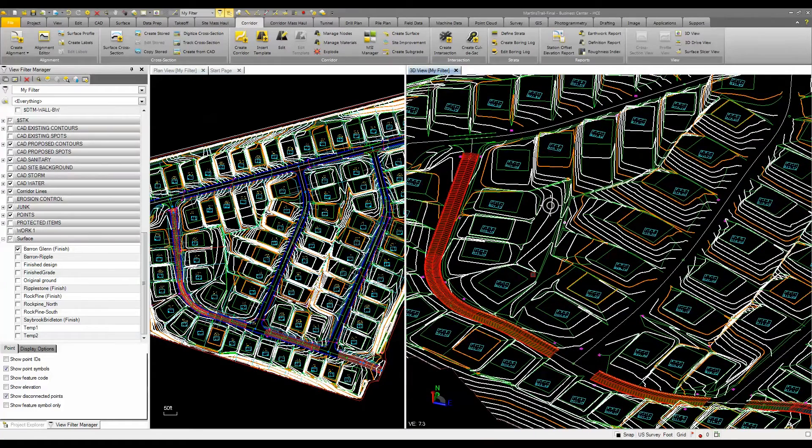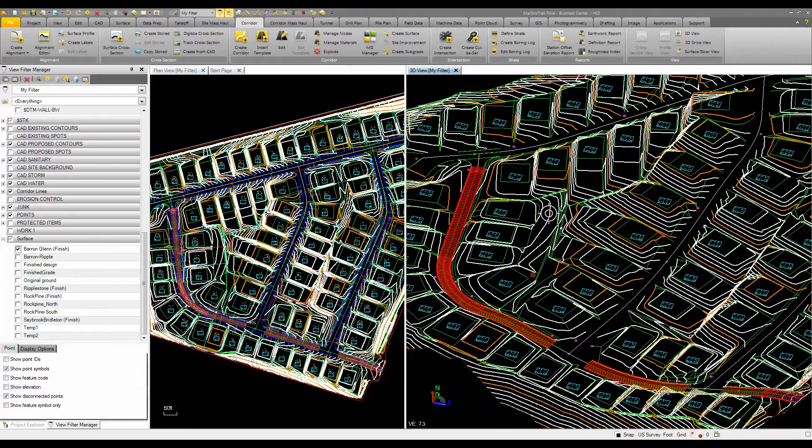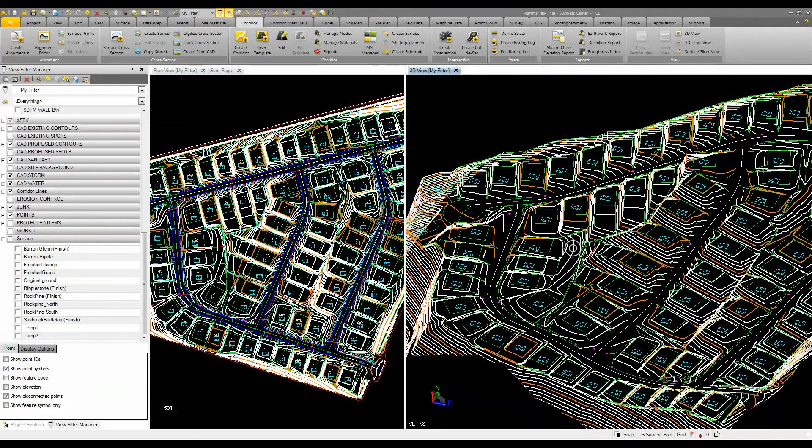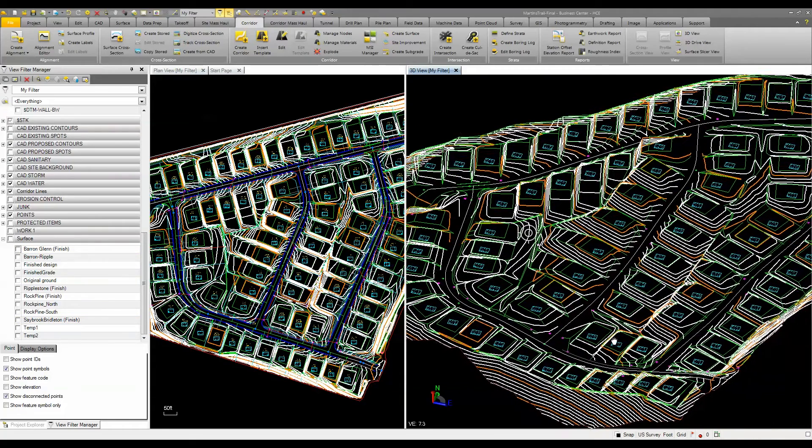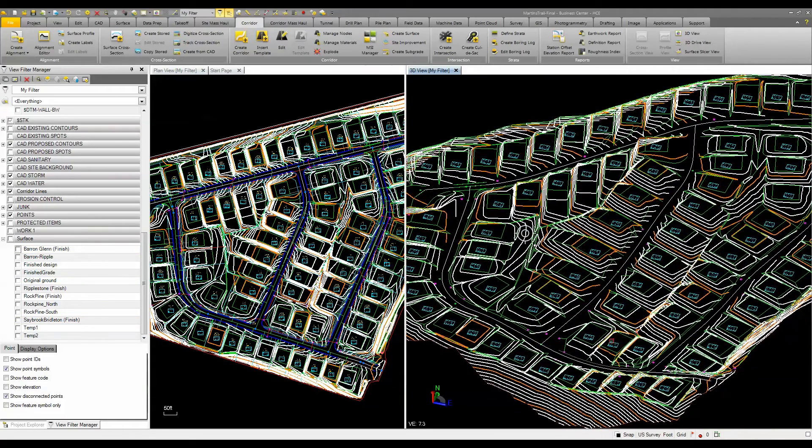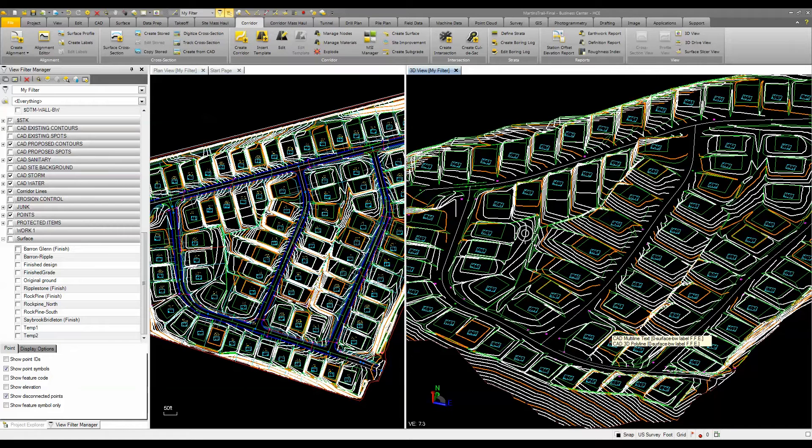What I'm going to do is combine all this into one surface. Business Center makes it fairly easy because all I need to do is add all these objects and features as surface members.